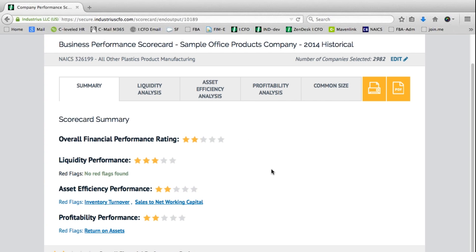This is showing overall performance ratings. We can see an overall summary of liquidity performance with no red flags. We can see overall asset efficiency performance with two red flags — one in inventory and one in sales to net working capital. And profitability performance is showing a weakness in return on assets.